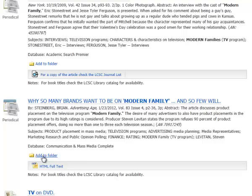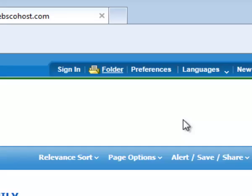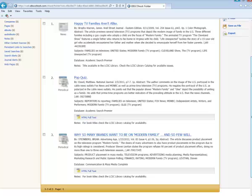So now I should have three articles in my folder. And to find the folder, you go back up here and click on Folder. And now here are our three articles.